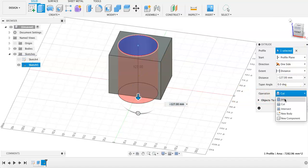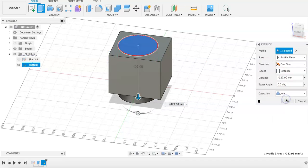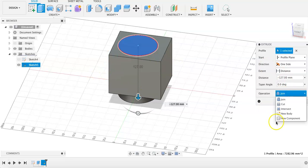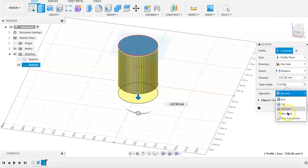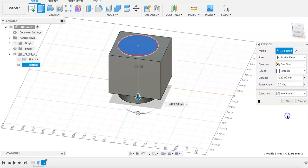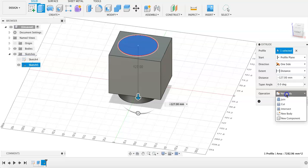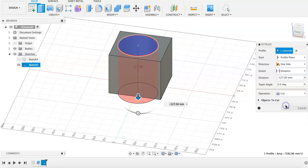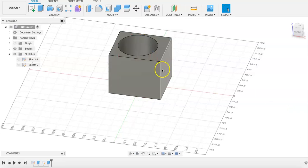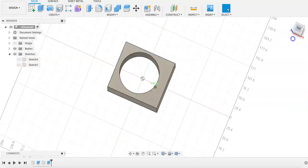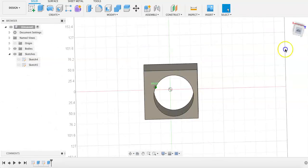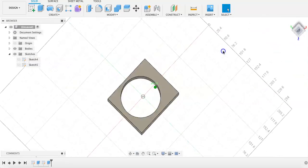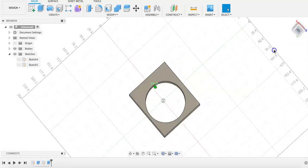The menu here, you can choose to join the two shapes, which will just add on to the shape, intersect them, create a new body or component, but to cut into shape, select the cut operation, and then OK. And now the center of our square is hollow.